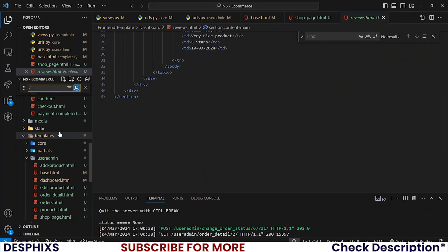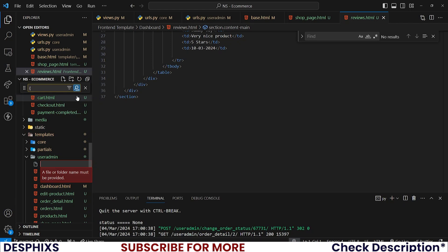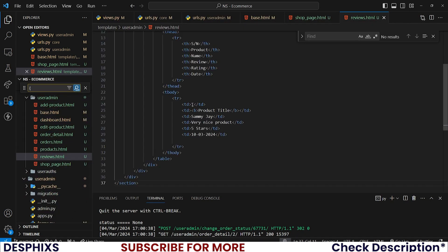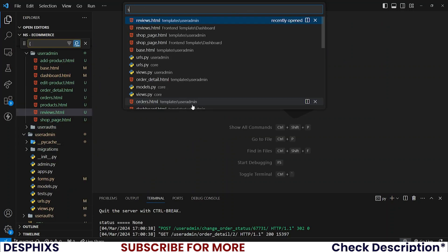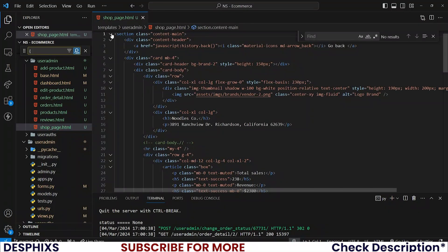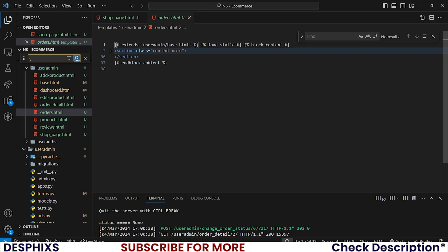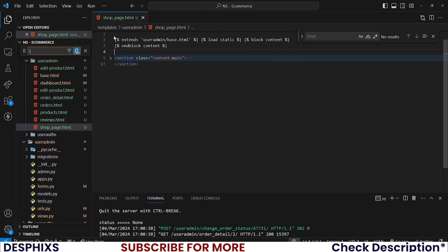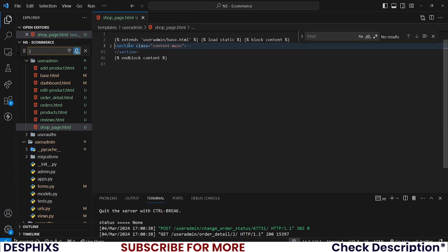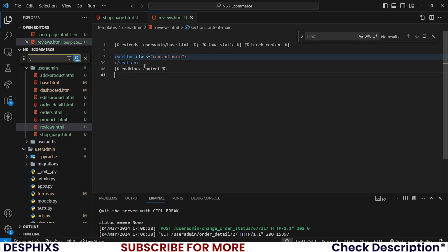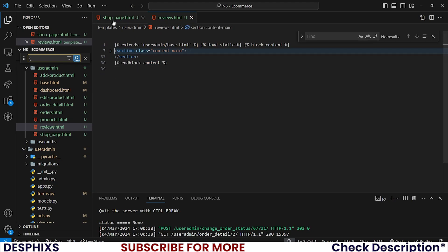If you don't want to create a shop page from scratch, we already have a shop page in the dashboard — you could copy that and paste it into your user admin. The same goes for reviews: copy reviews and put it in the user admin. Then we start adding the Django template tags: extends, load static, block contents, and end block contents.